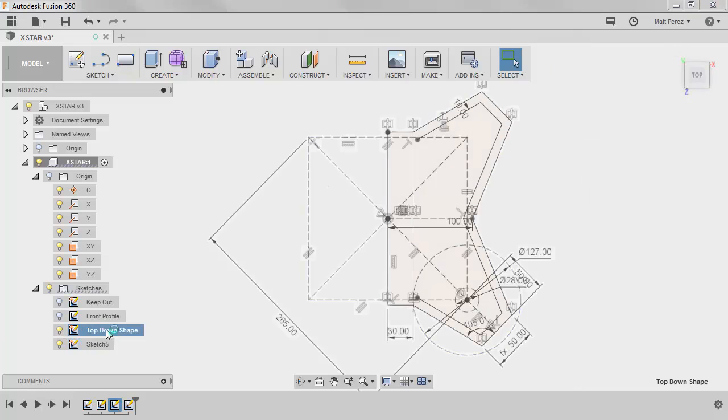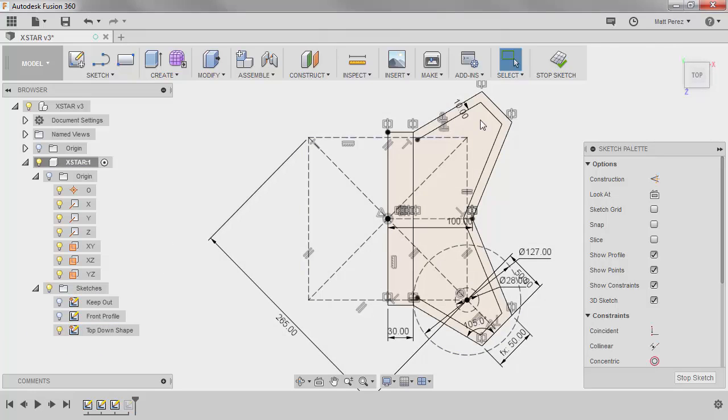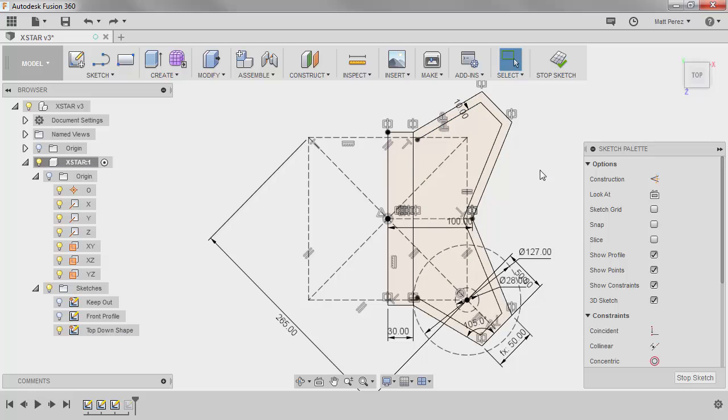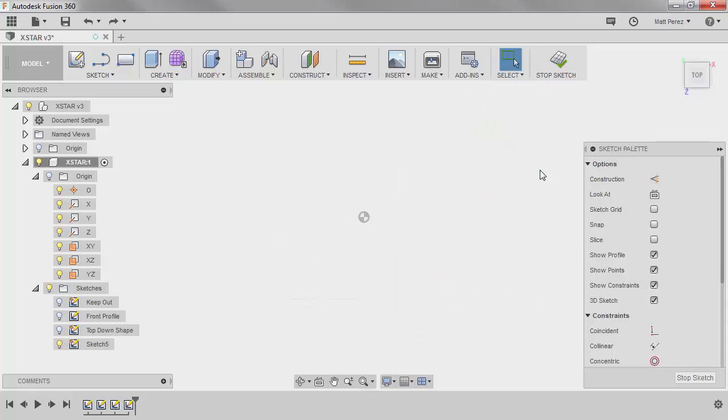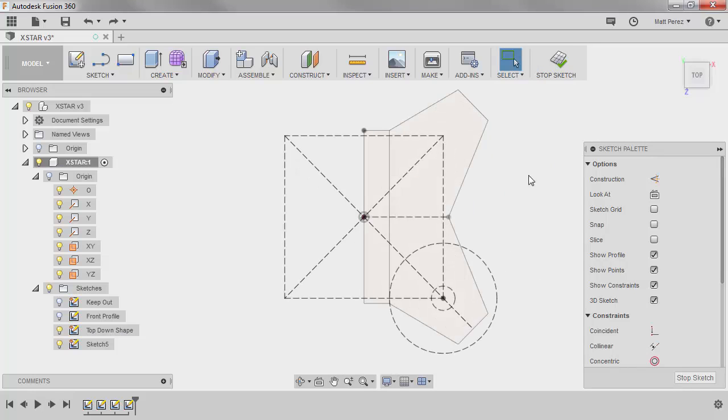So if we go back to the top-down shape, notice that the offset is actually in this sketch here. So this is something that we need to be aware of. So I'm going to undo back before that offset, and we're going to look at how we can bring this information into the current sketch.